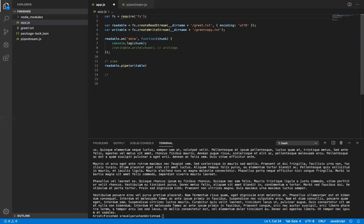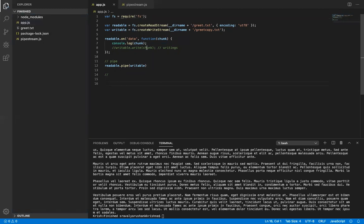After npm init, it will ask for all package details and finally create the package.json. In that, you have to run npm install fs, which will give you the fs module and create the node_modules folder.